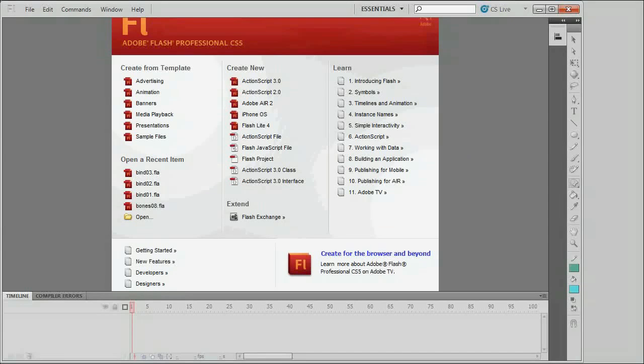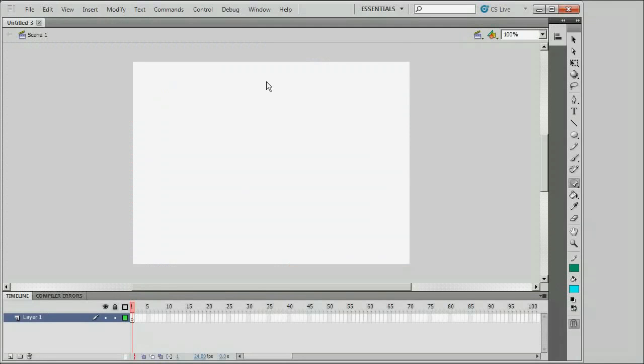I'm going to start by creating a project. I'll just choose an ActionScript 3 project, even though we're not going to actually use any ActionScript here. And I'll start by creating an oval.